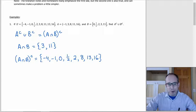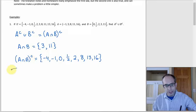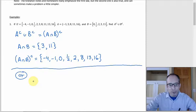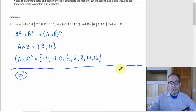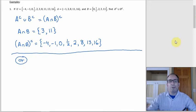There are other ways you could do it. You could figure out what A complement and B complement are individually and then get the union from there. That would be the more direct way, but it would also be longer.